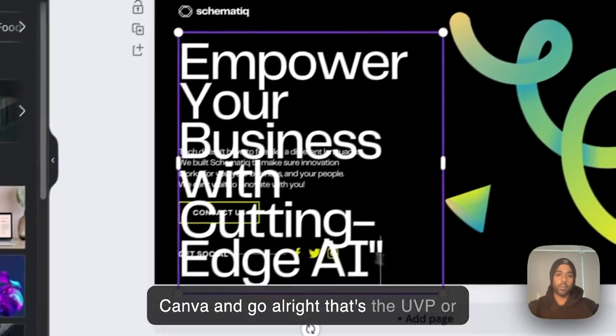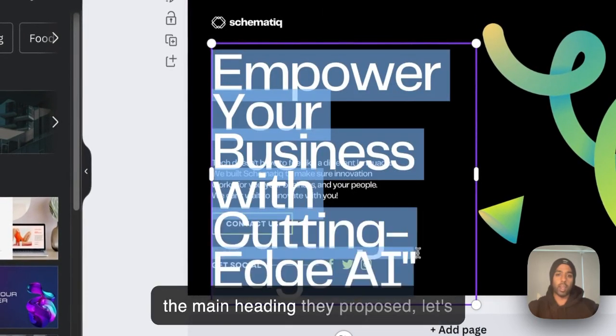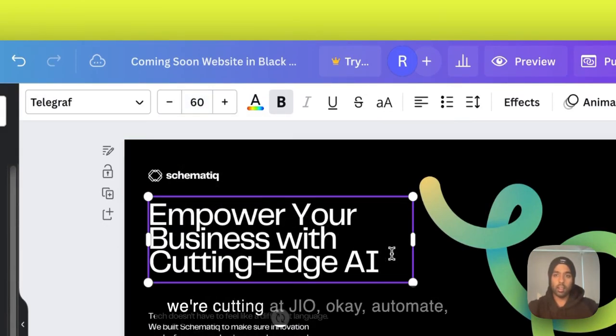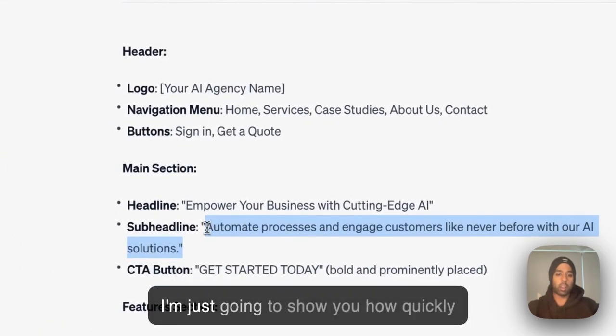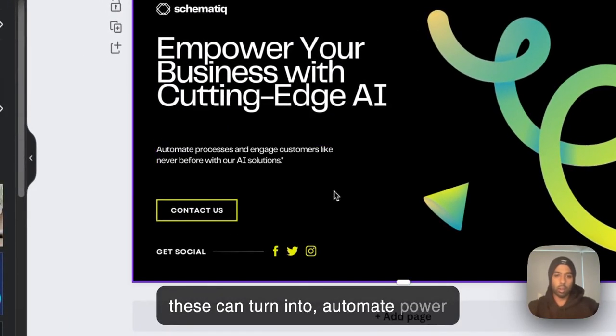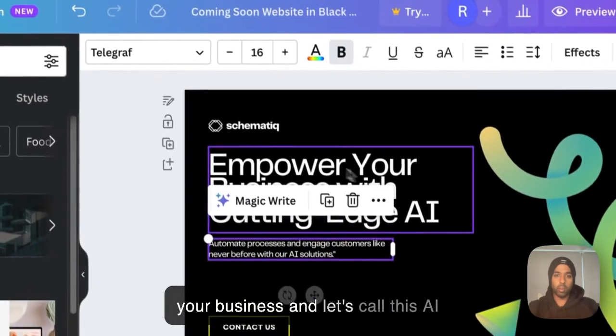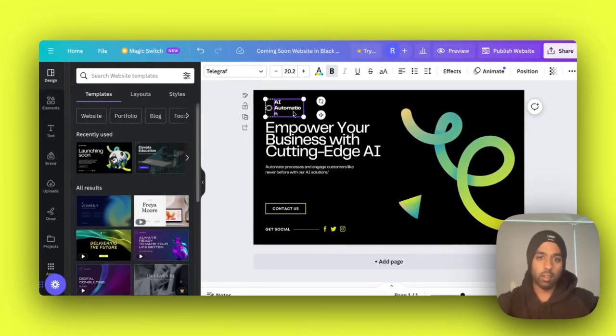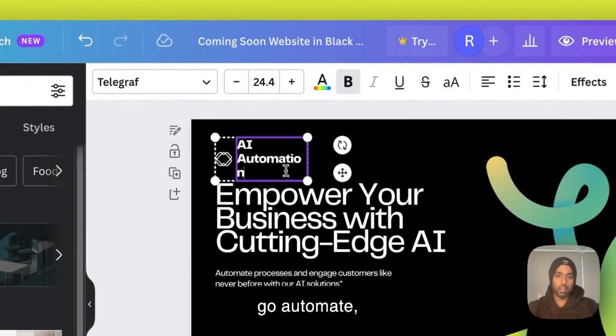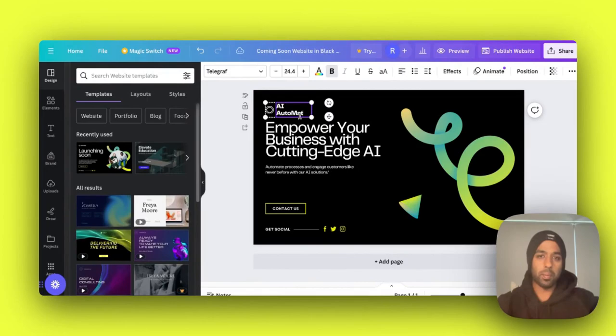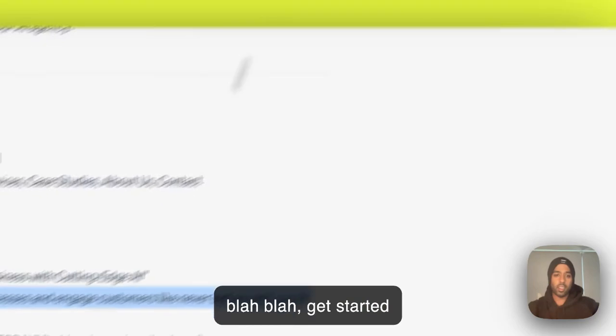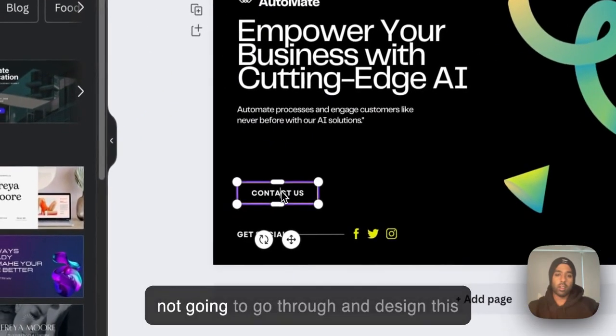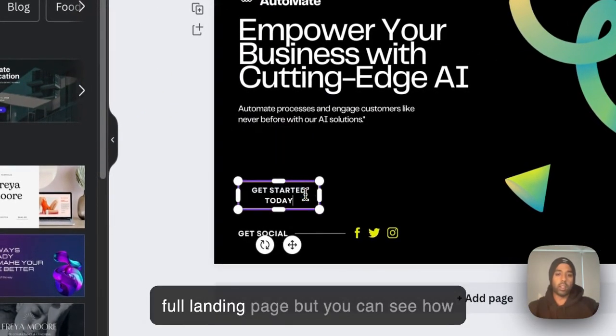But then it's not too much of a stretch to actually just go into a tool like Canva and go, all right, that's the UVP or the main heading they proposed. Let's go down. Empower your business with cutting-edge AI. Okay. Automate. I'm just going to show you how quickly this could turn into automate the power of your business and let's call this AI automation. Let's go automate AI automate. Get started today, call to action button.